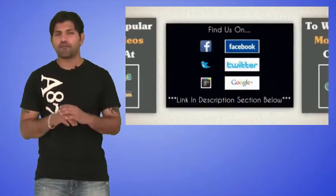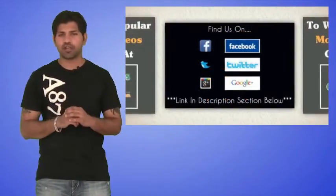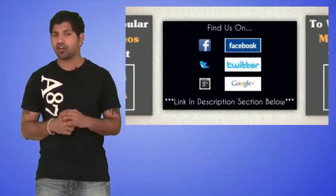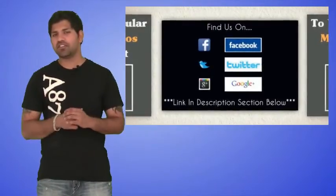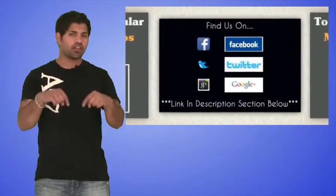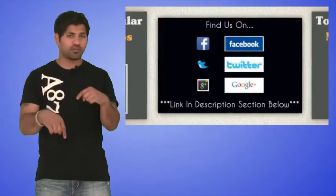We're also on Facebook, Twitter, and Google+, so be sure to check us out there. Links to everything that we just talked about are all in the description section below, so check all of that out.